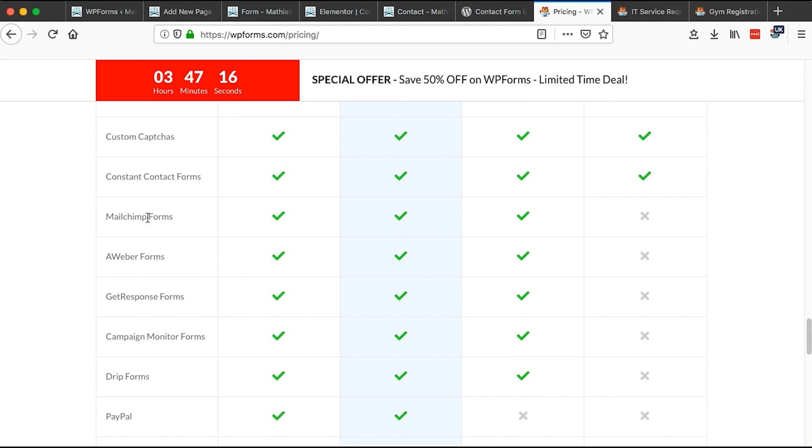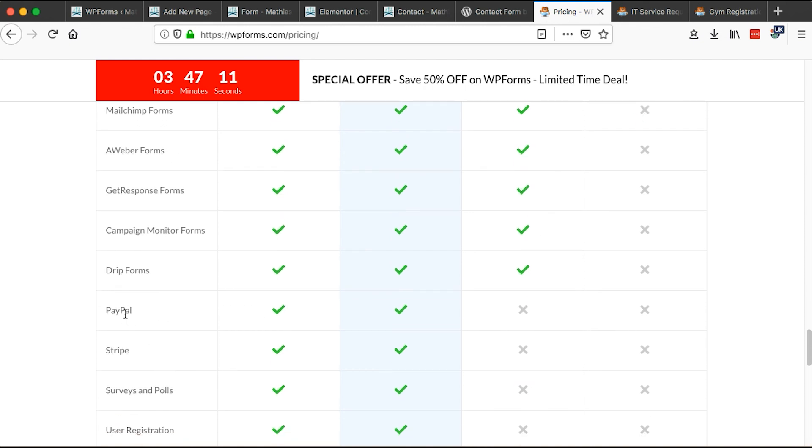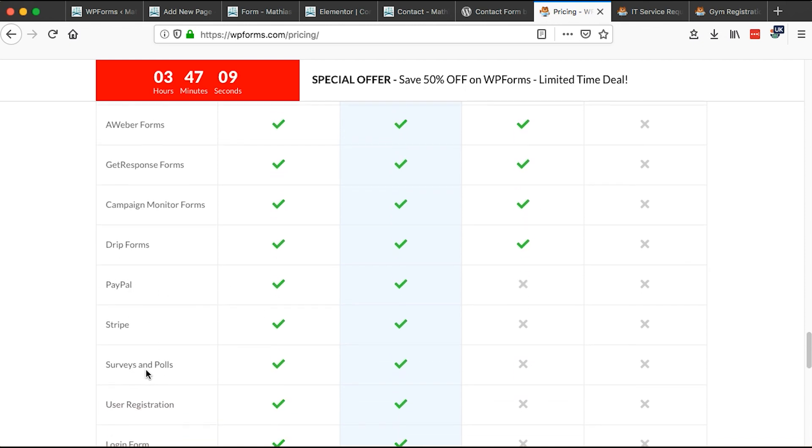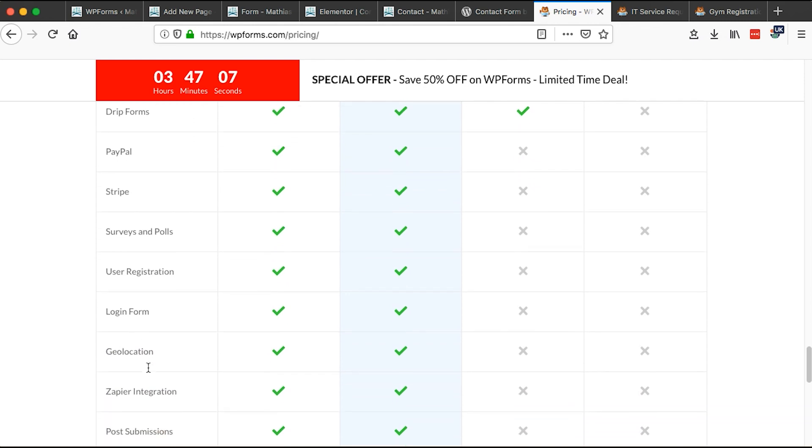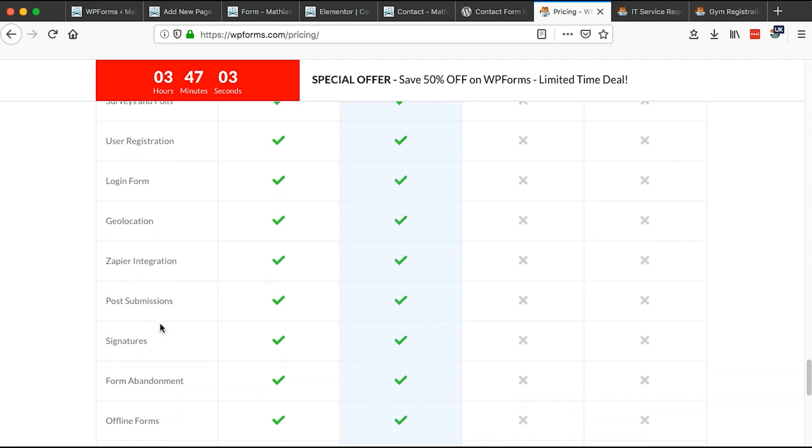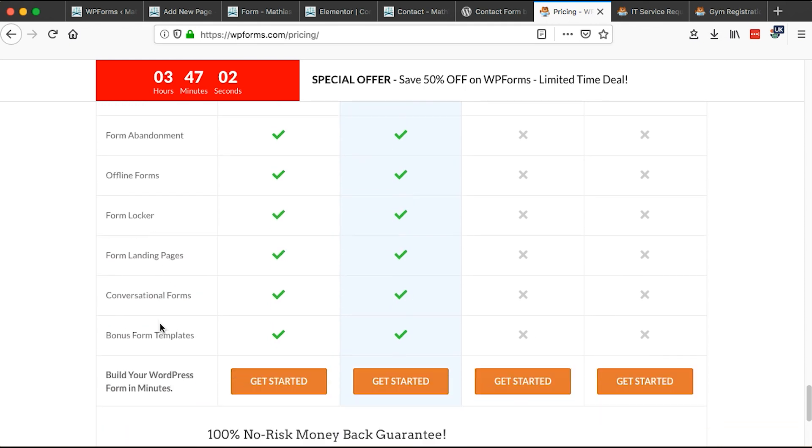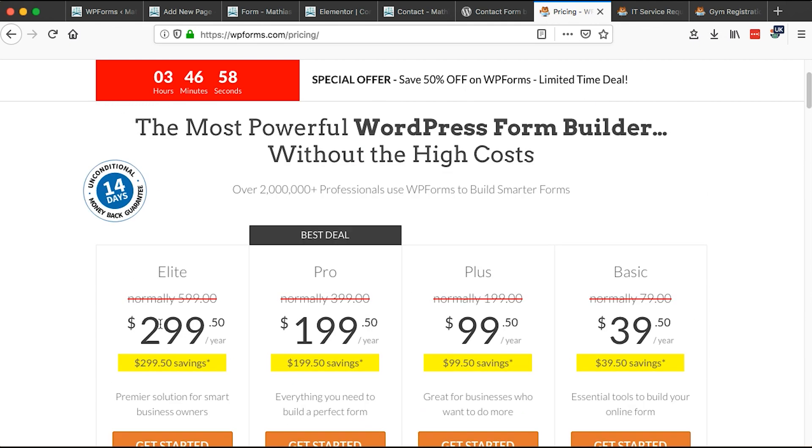You can go for a version or you can go for a pro pack that suits you, like where in case you want to integrate with MailChimp forms, Aweber forms, GetResponse form, Drip forms, PayPal, Stripe, Survey and Polls, user registrations, login form, and a lot more other here. You can simply check out.